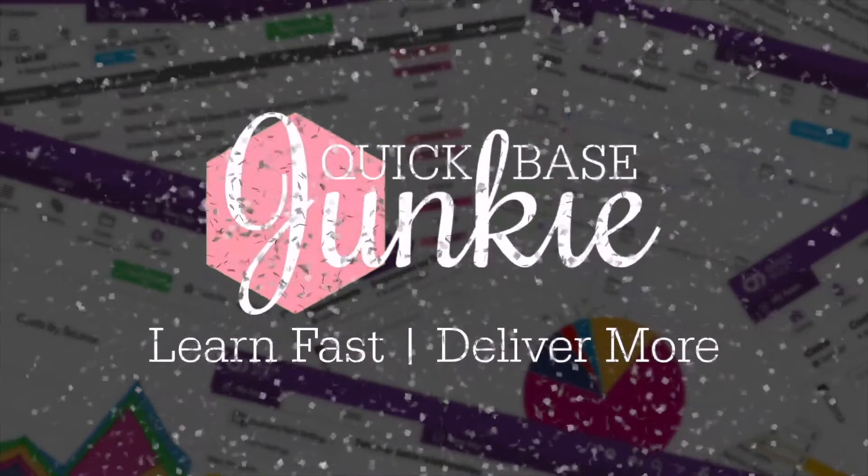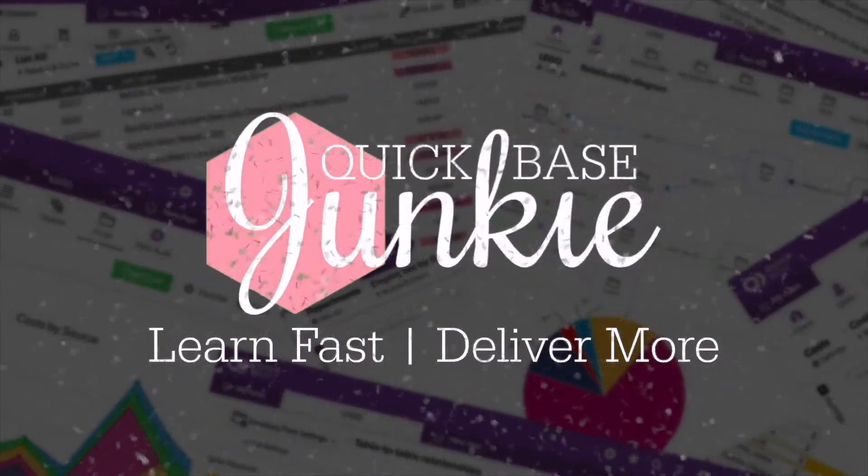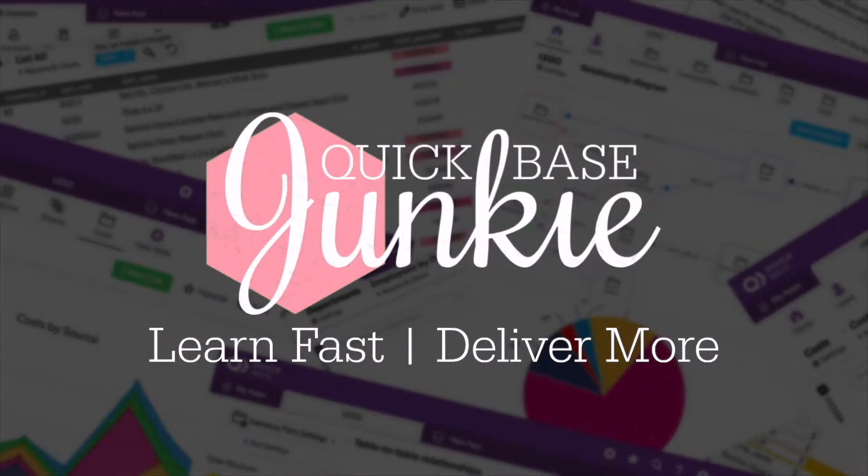Welcome to QuickBase Junkie. I help QuickBase builders learn fast to deliver more.